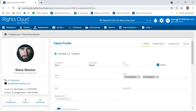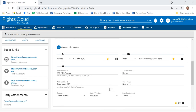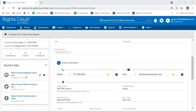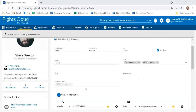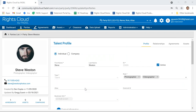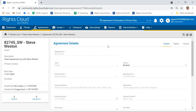Rights Cloud also enables you to store all the talent or different companies you're working with. In my Rolodex here in Rights Cloud, I can see different talent, location scouts, stock houses like Shutterstock or Getty, and photographers or videographers. Each one can be stored with details about that individual or company. If I click into photographer Steve Weston, I can see his information — he's a photographer and videographer, contact information, social links for Instagram, Twitter, Facebook — and I can even attach a resume or CV. It's a single source of truth for everyone I'm licensing or producing content with.